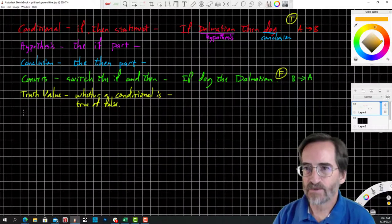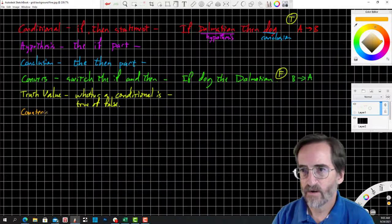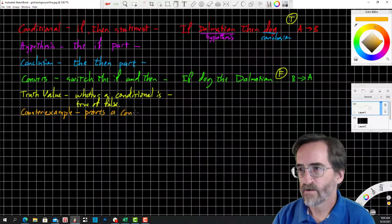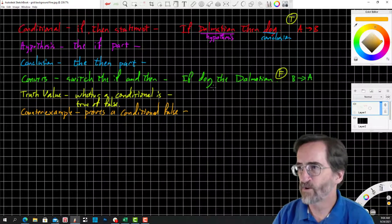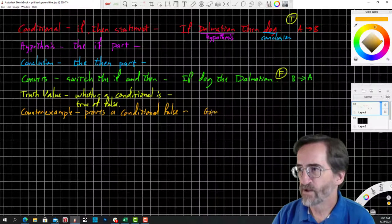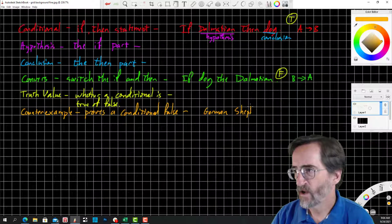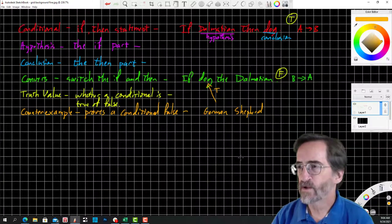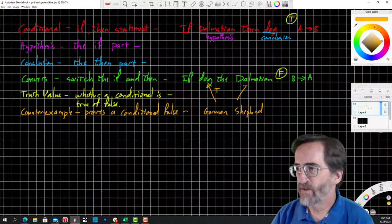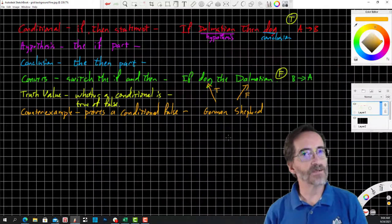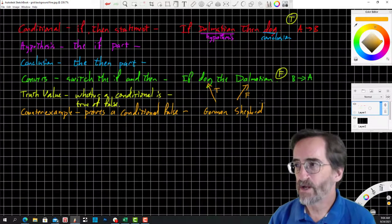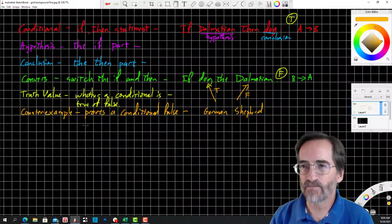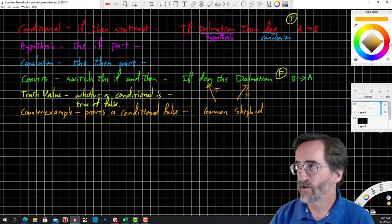That brings me to counter example — an example that proves a conditional false. For the statement 'if it's a dog, then it's a Dalmatian,' my counter example is German Shepherd. It satisfies the hypothesis because a German Shepherd is a dog, but it makes 'it's a Dalmatian' false. It's an example that satisfies the hypothesis but does not satisfy the conclusion. We only need one to prove a statement false — just one.